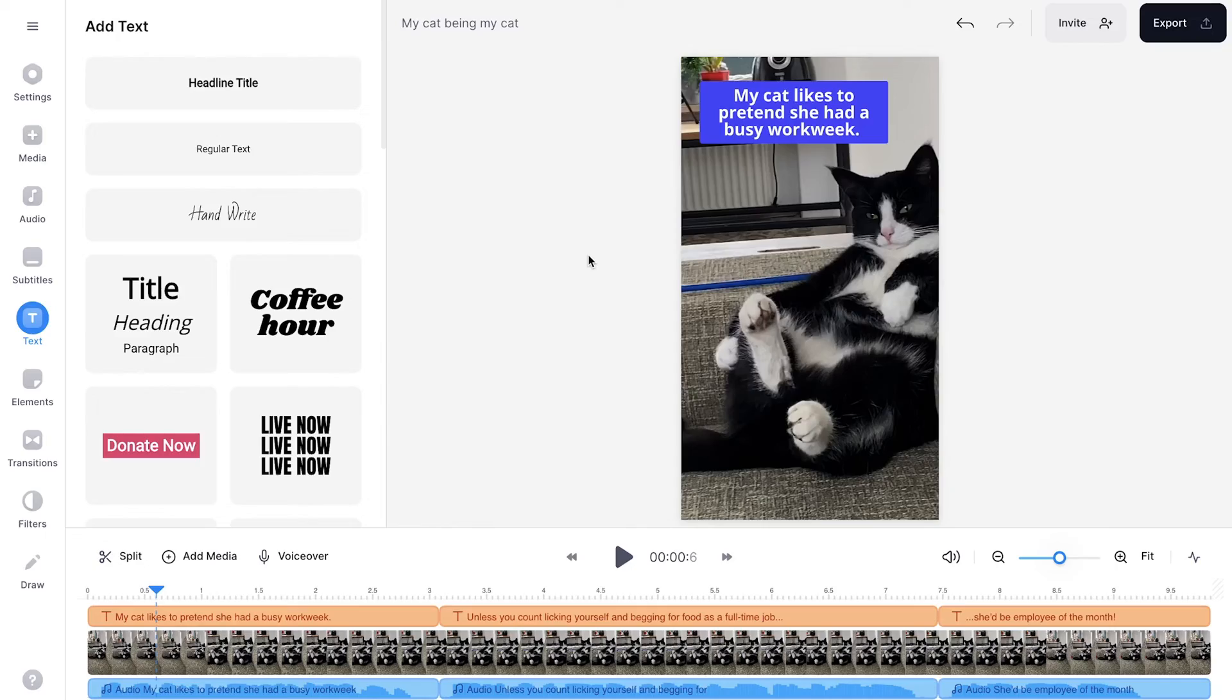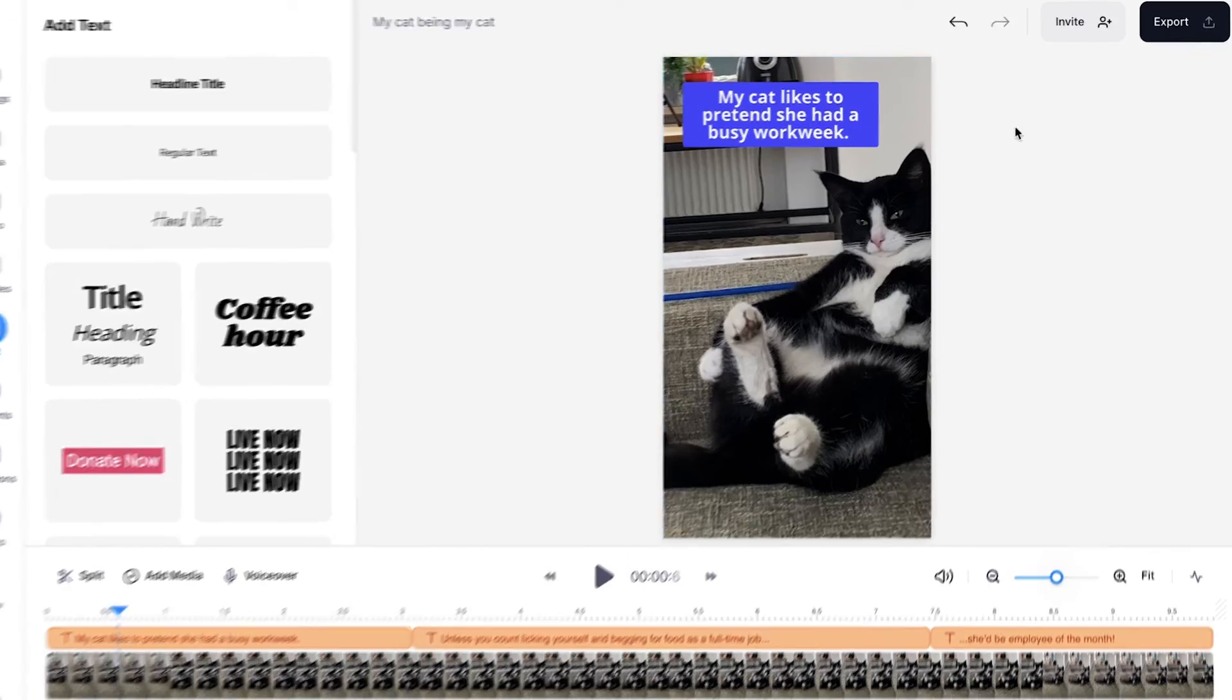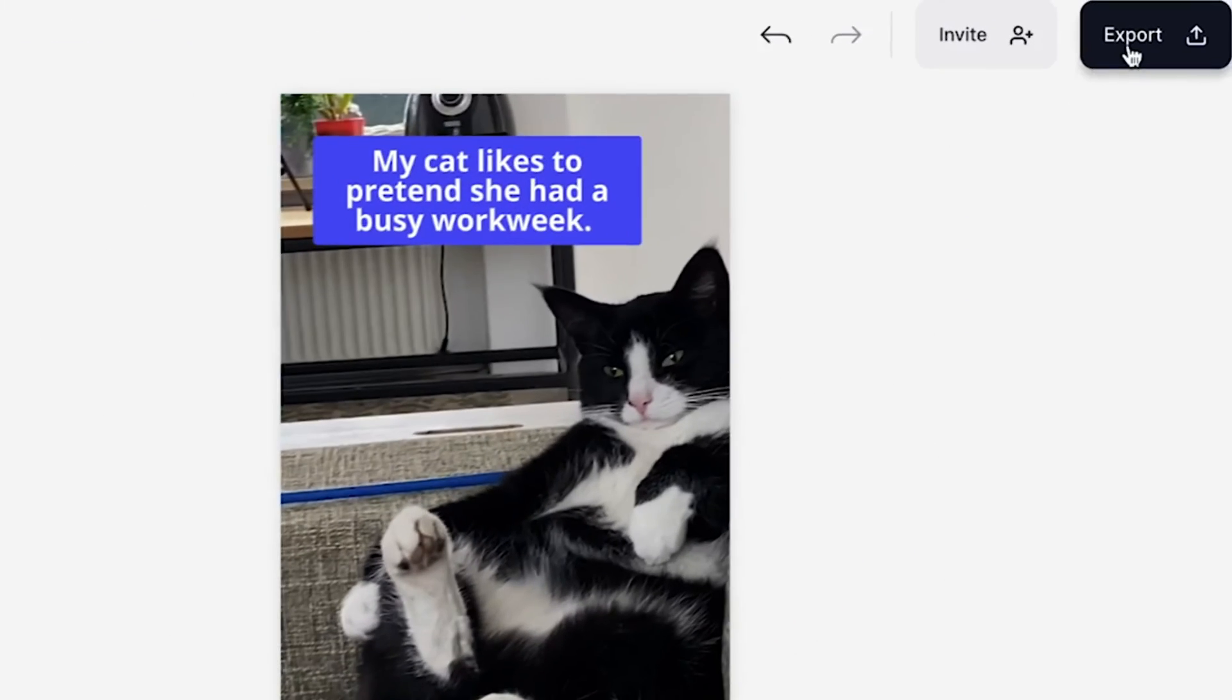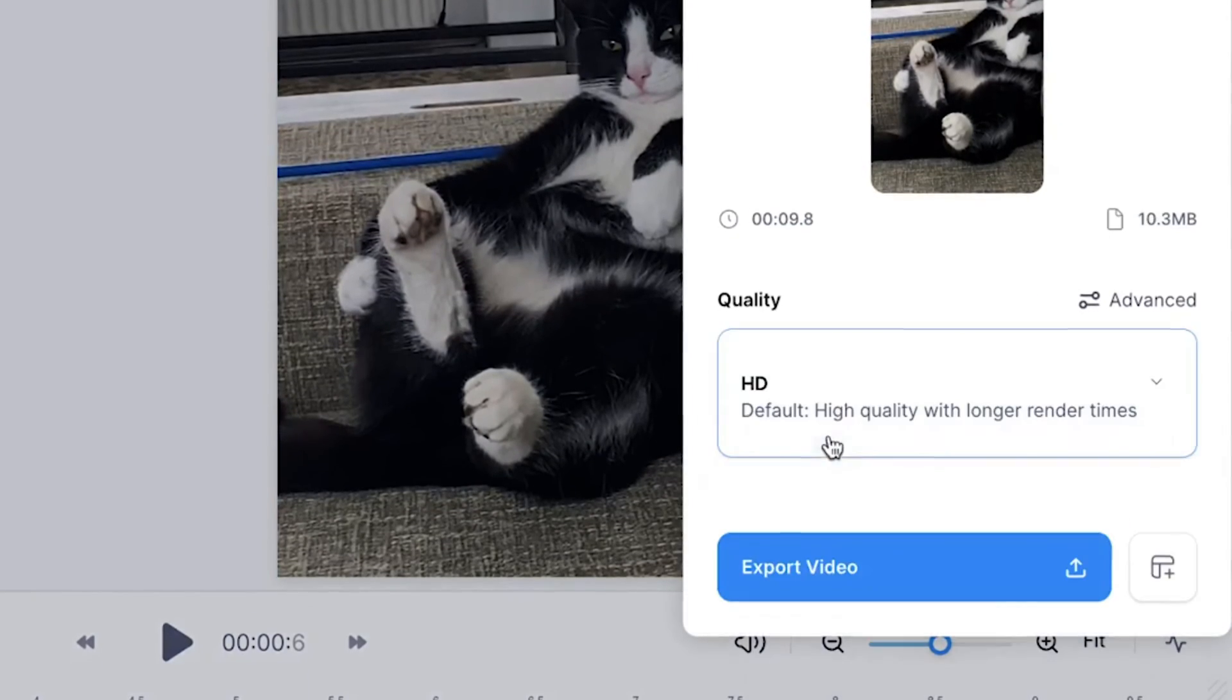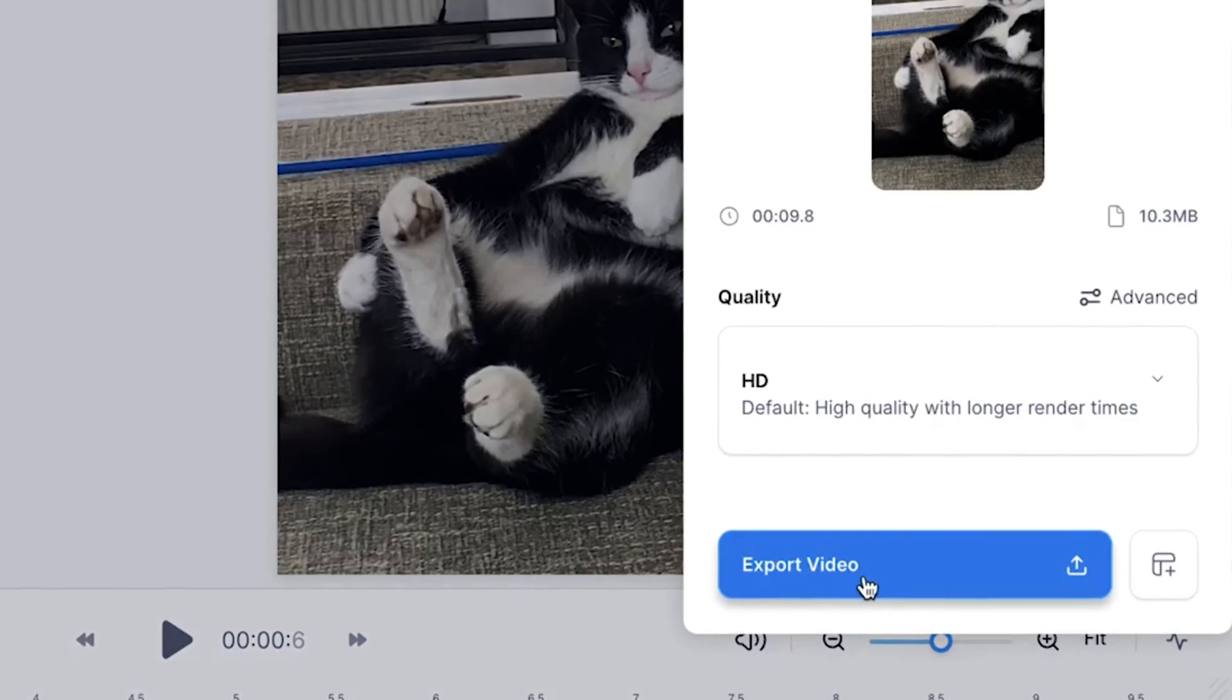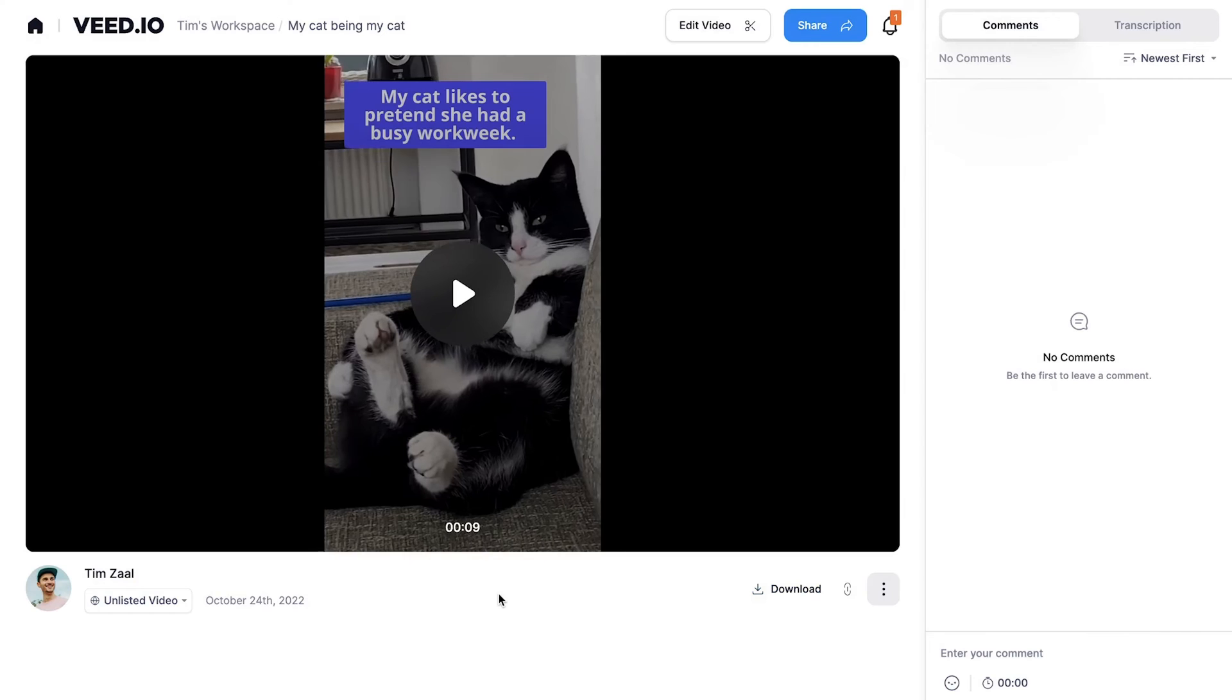So now the robotic voices are added. The text is added. Now I want to export my video. So to make this happen, head over to the export button in the right top corner. Choose your preferred render settings and click on export video.